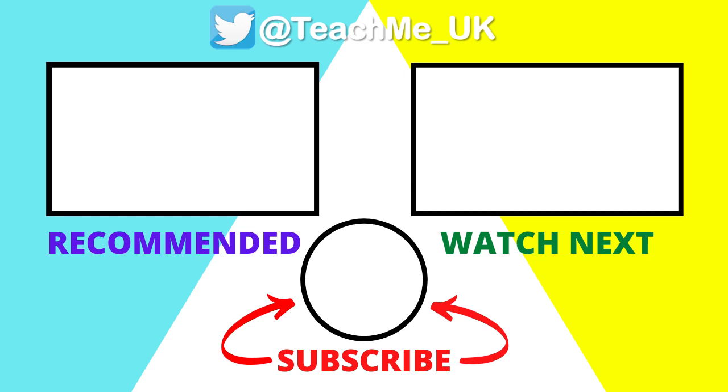Click on one of these options to enhance your teaching and learning further and subscribe to the TeachMe channel so you know when more useful videos are released.